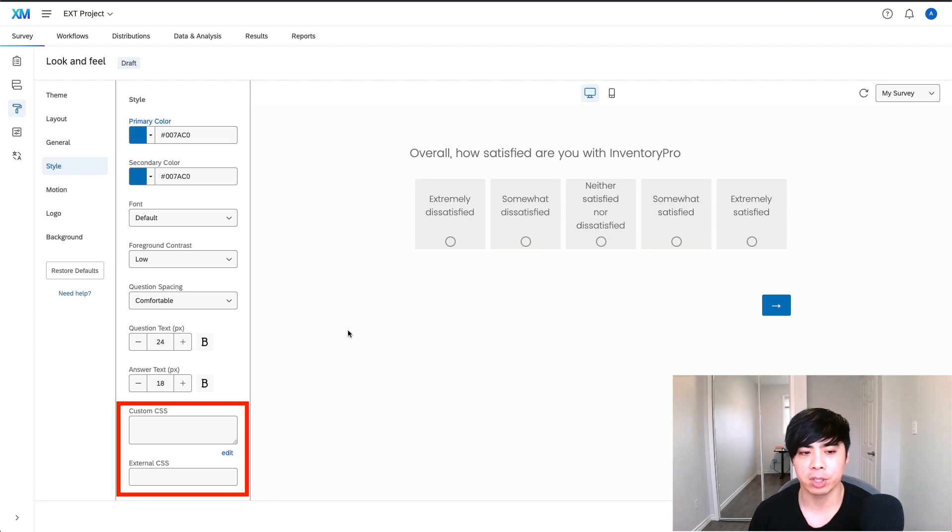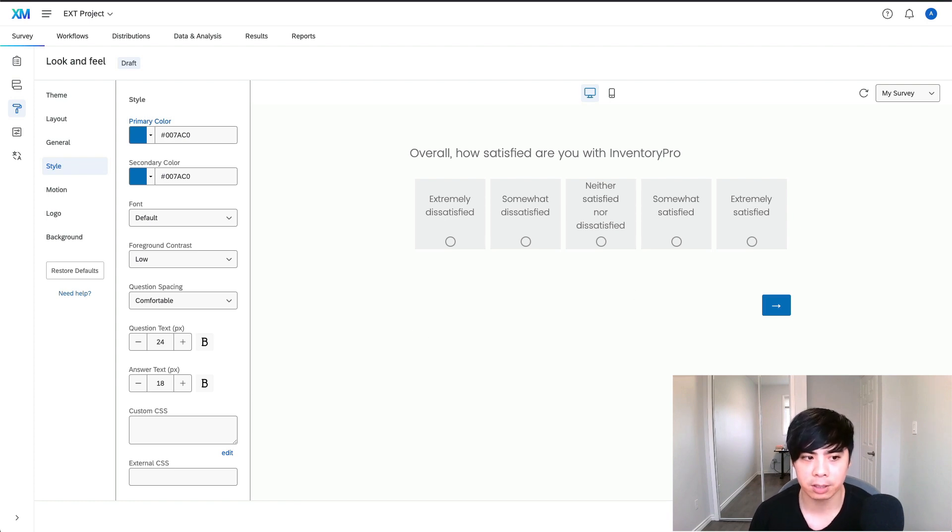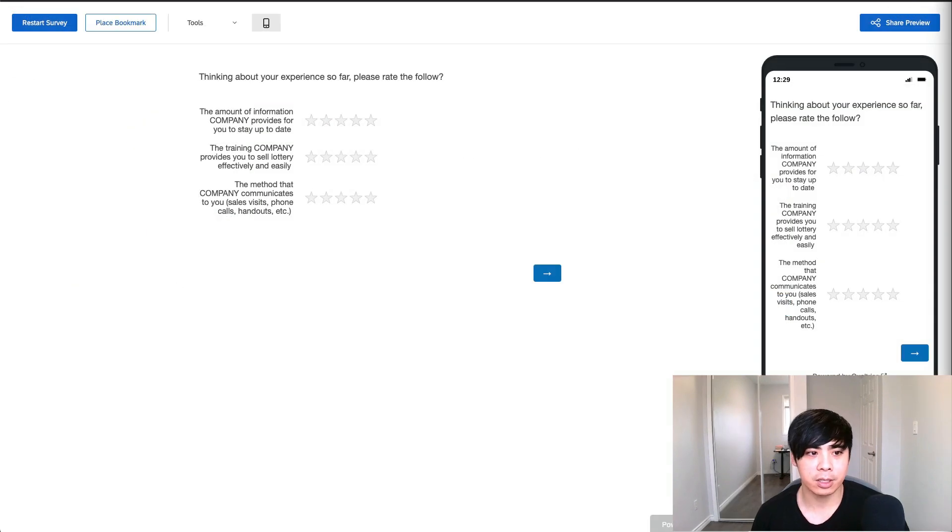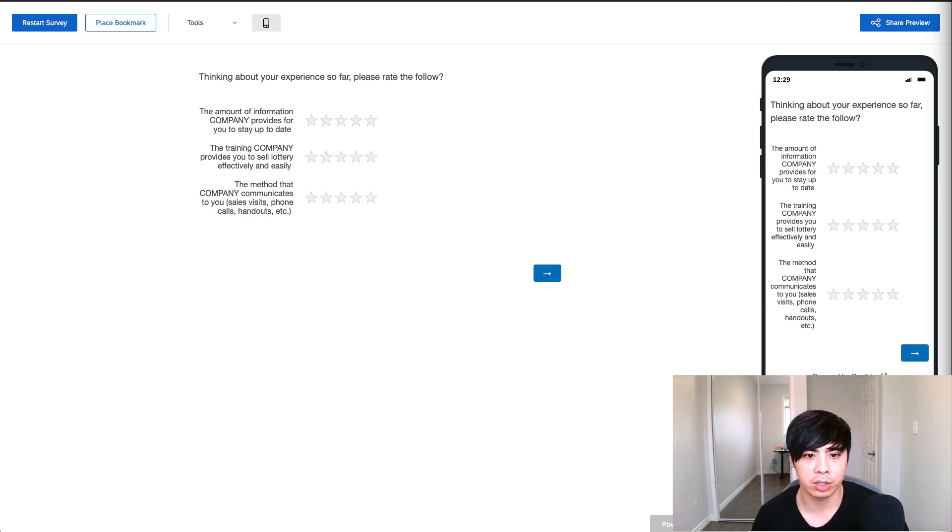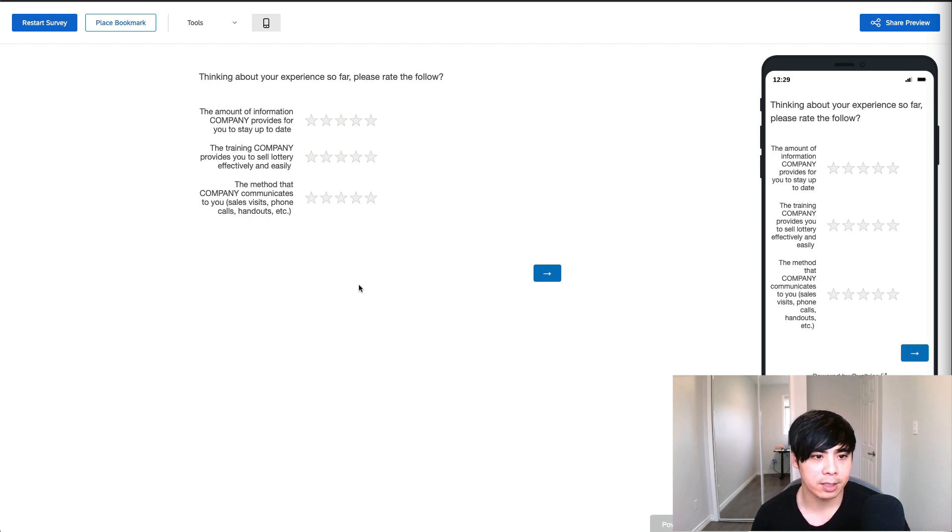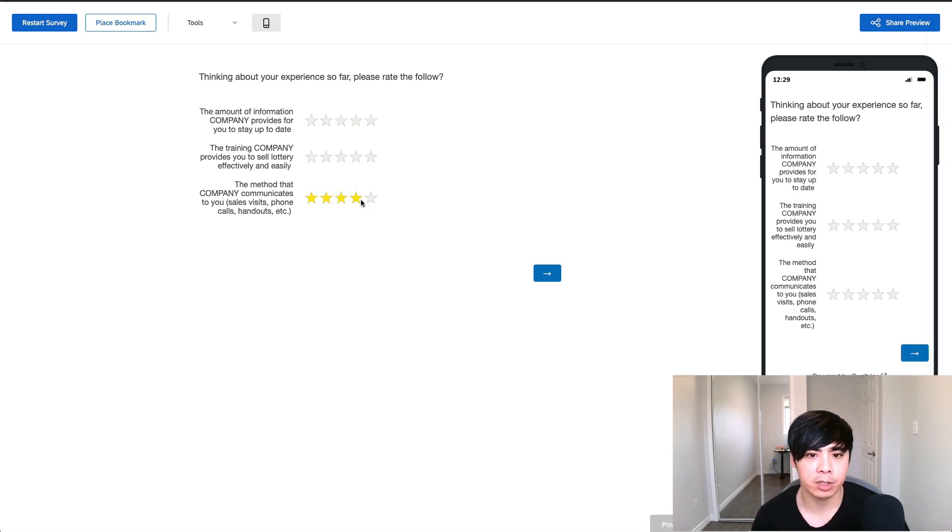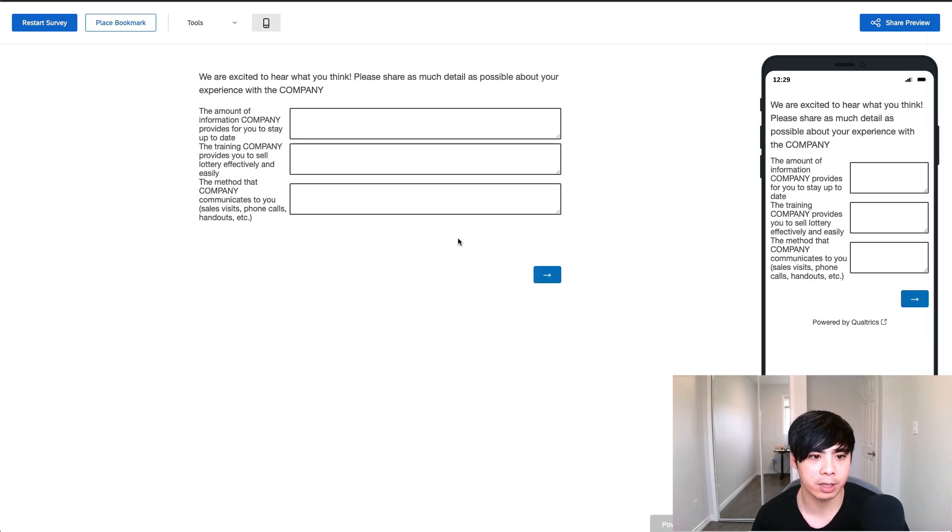I'll now share three examples of how I utilize these programmability features in Qualtrics for a lot of our clients this year. Earlier this year, I was tasked with creating a customer satisfaction survey for a client. In these types of surveys, it's common to use a 5-star rating question type with a conversational follow-up if the customers rated their satisfaction as 3 stars or lower.